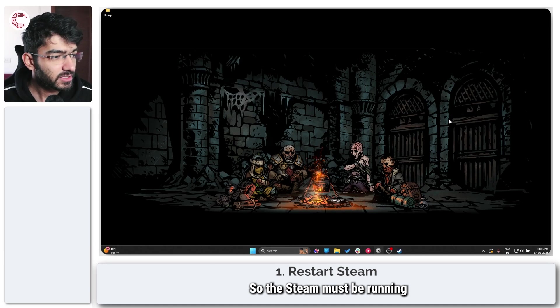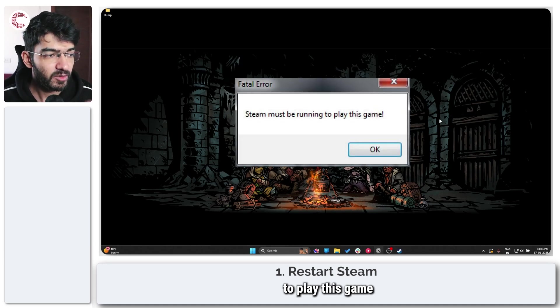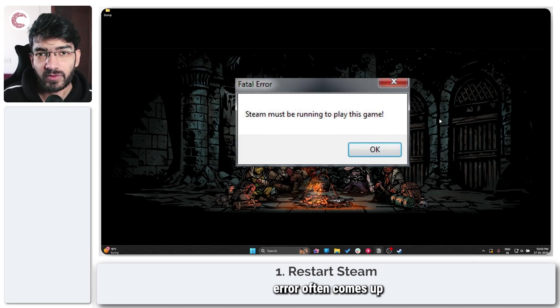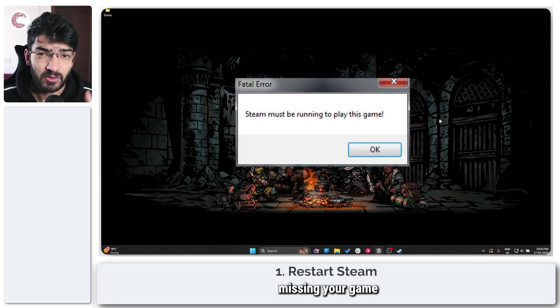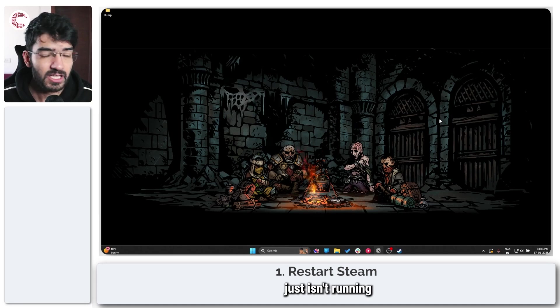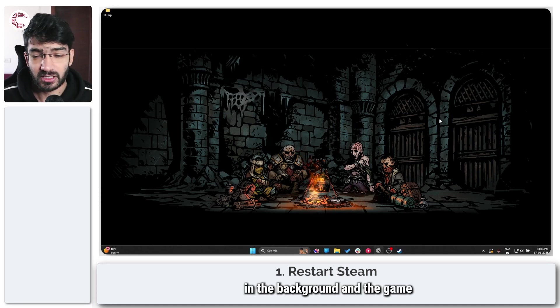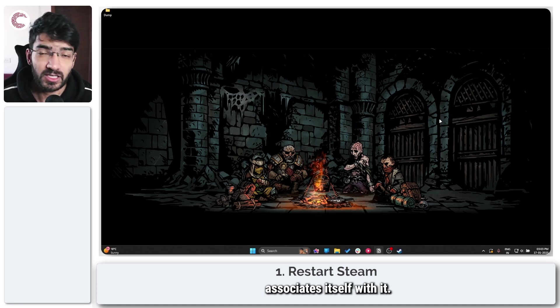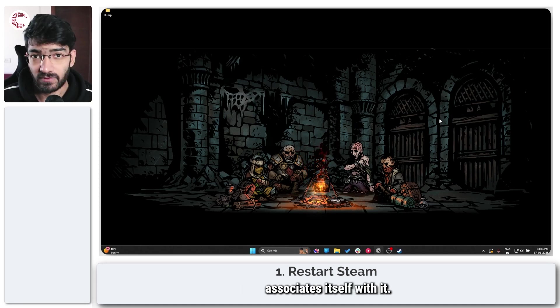The 'Steam must be running to play this game' error often comes up when either you're missing your game files, or Steam just isn't running in the background and the game associates itself with it.